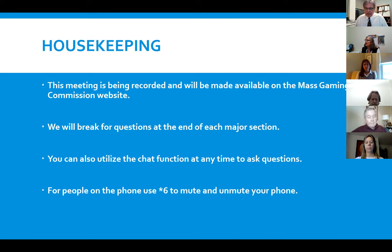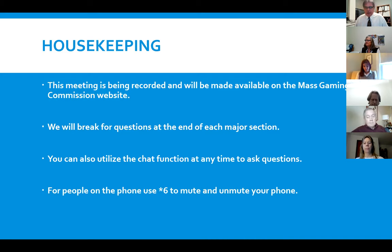It sounds fine. For people on the phone, you need to use the star-six function to unmute. We also ask everyone to keep their screens muted unless asking questions.